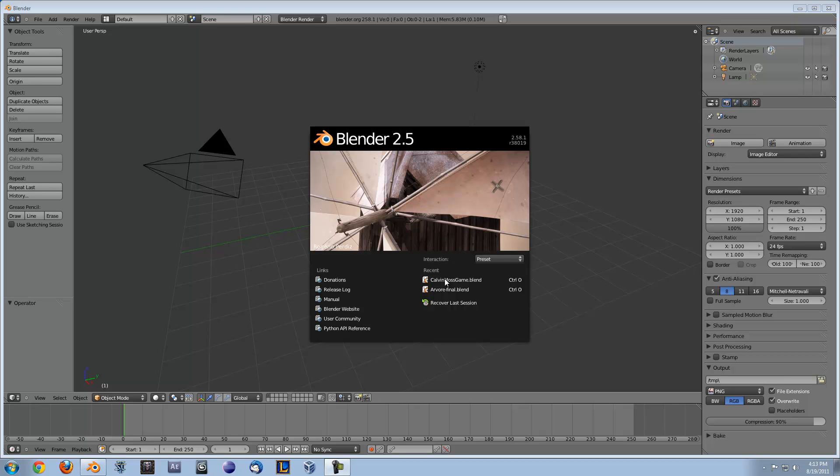What is up YouTube? This is Tim LaMas here from Everything Under the Sun and today I'm going to be showing you guys how to do hair simulation in Blender 2.5.